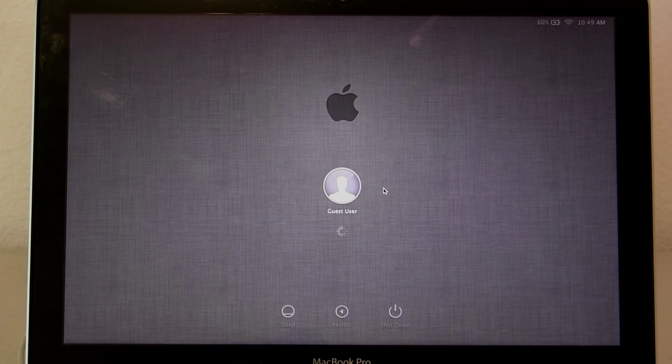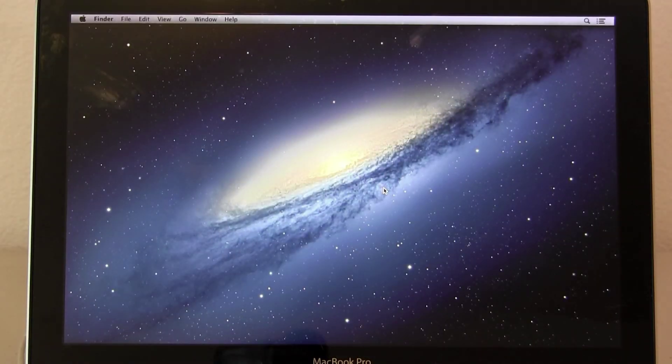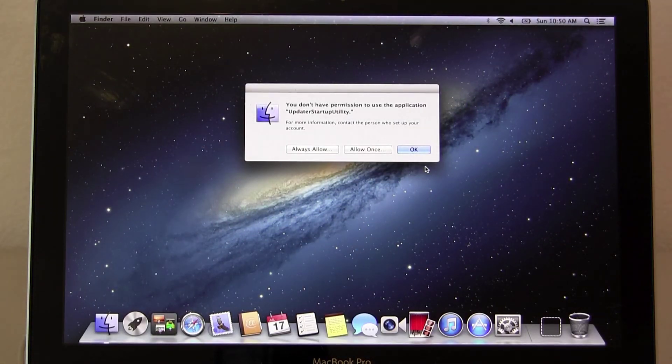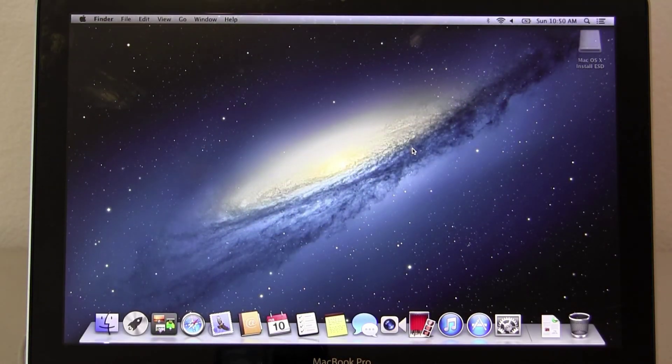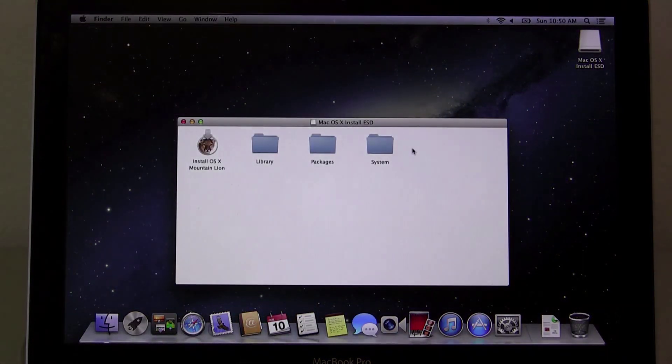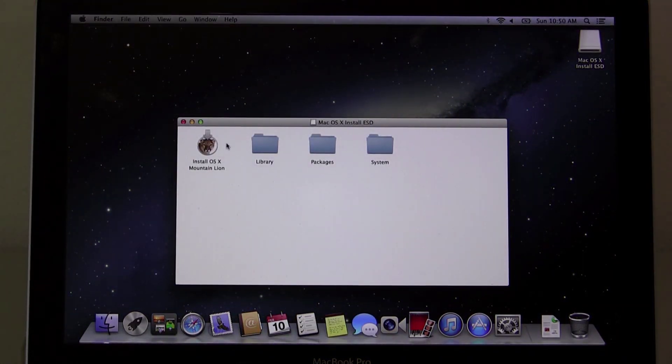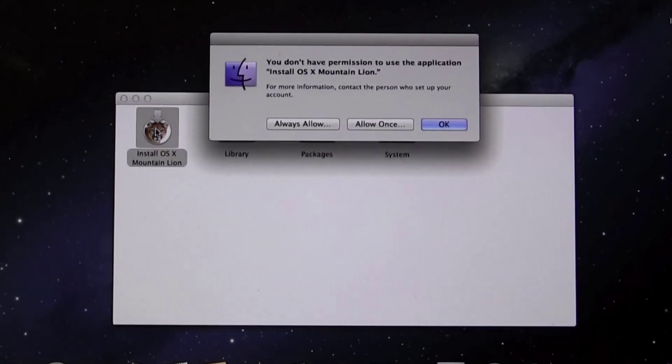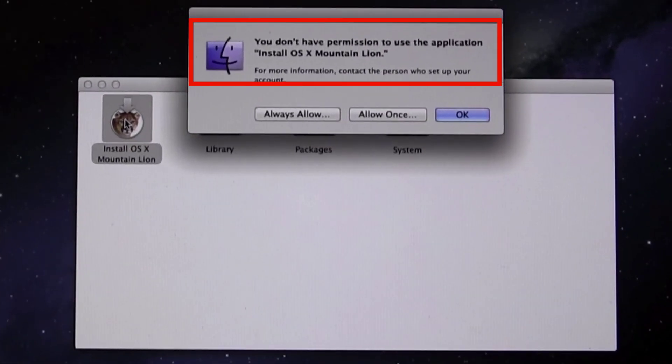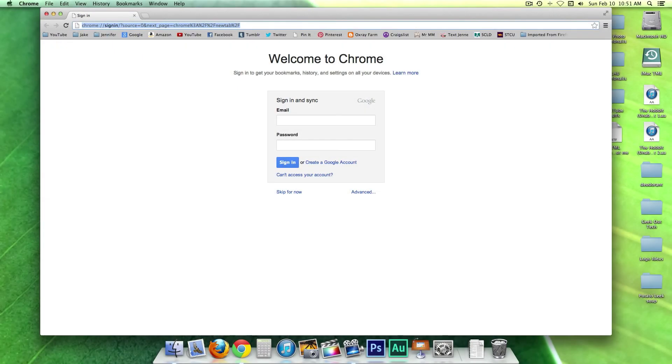This is what it'll look like when you boot your Mac normally. I'm going to select the guest account and I'm going to try to run mountain lion install. And you can see here, I can't do it. And that's perfect.